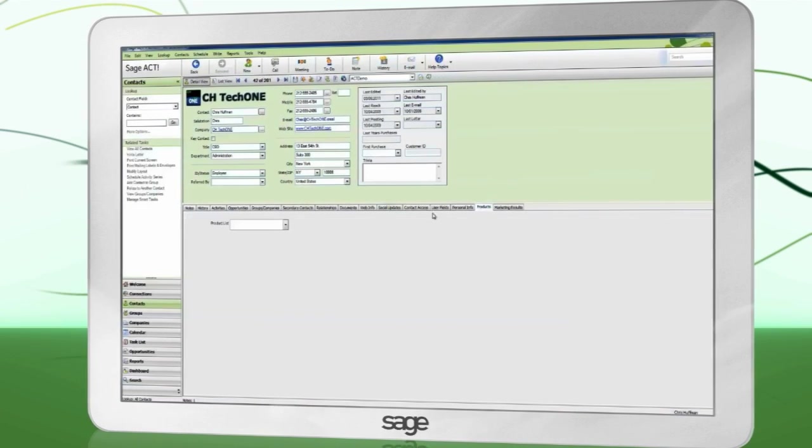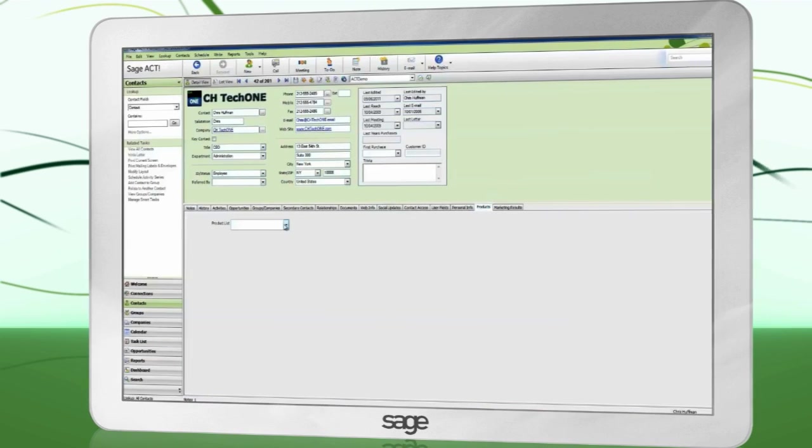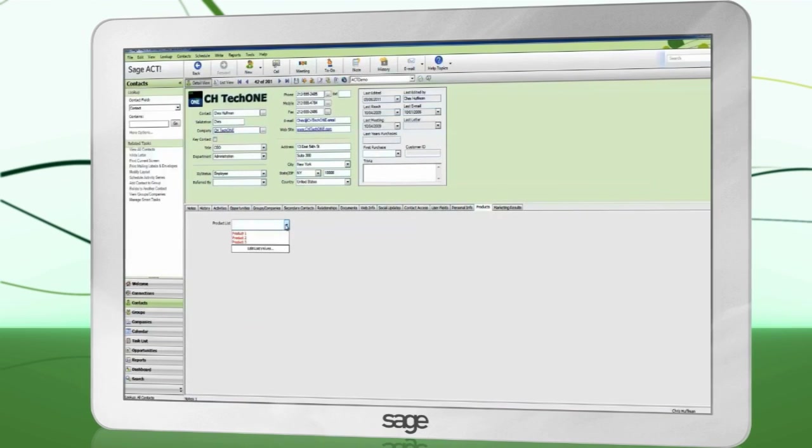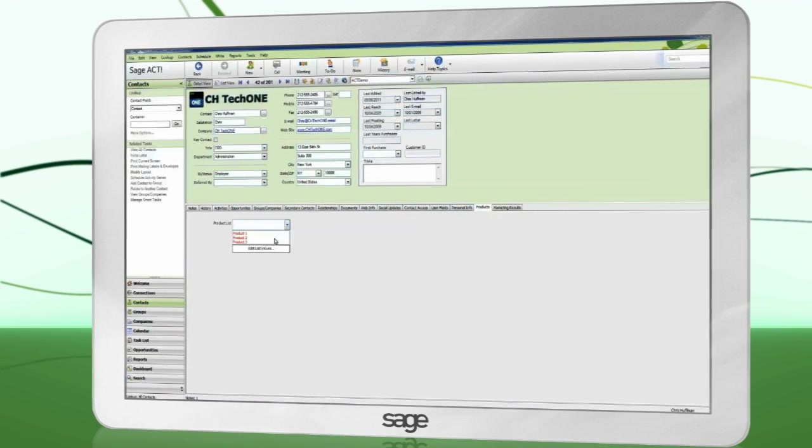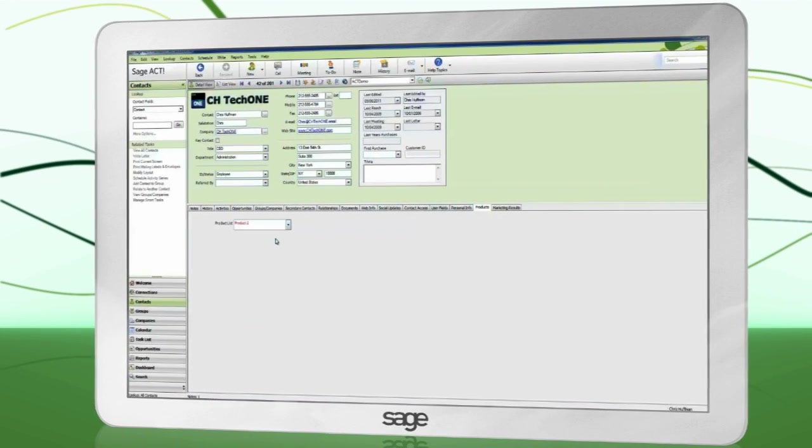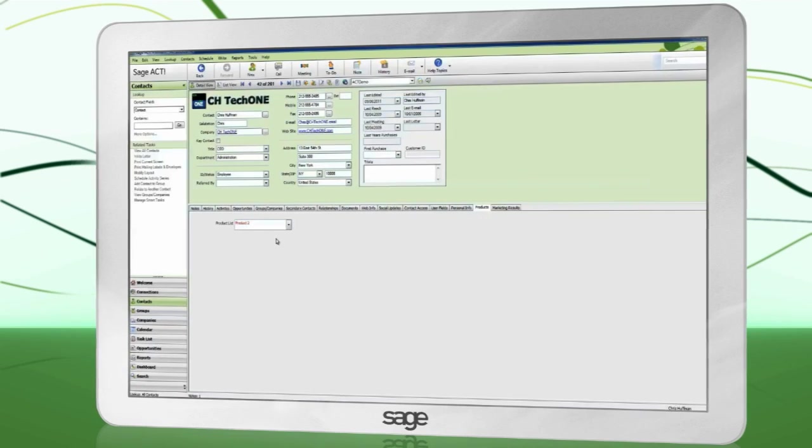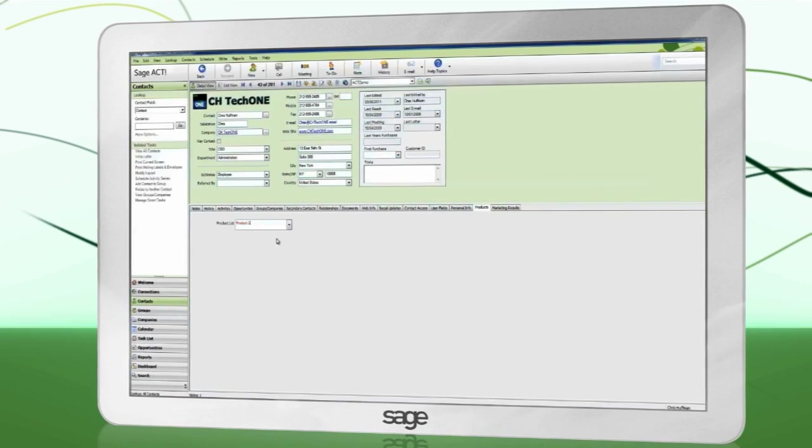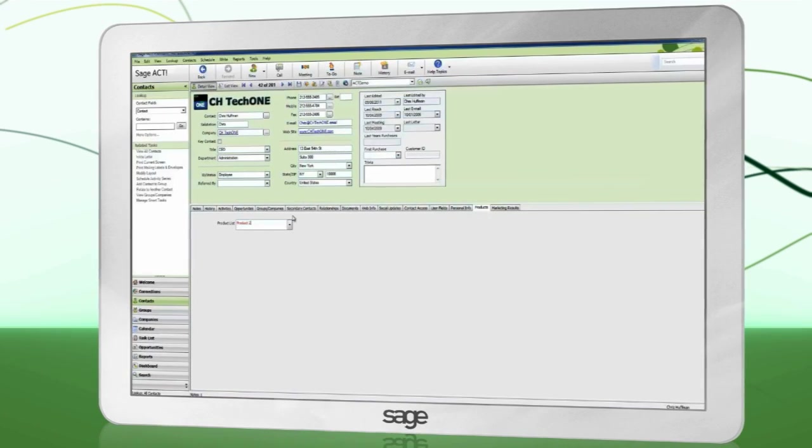It is possible to have multiple layouts, which can be selected from this dropdown. This selection is specific to each ACT user.